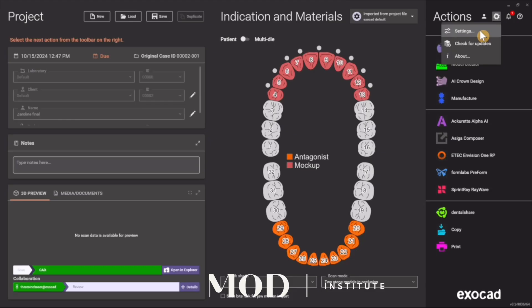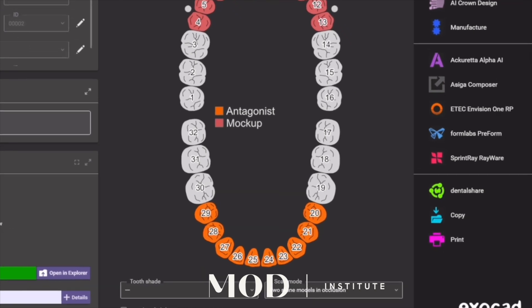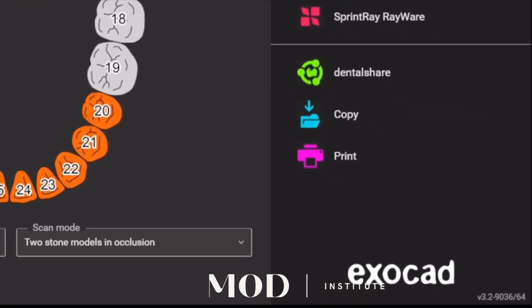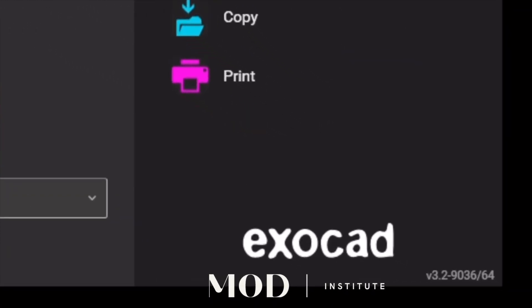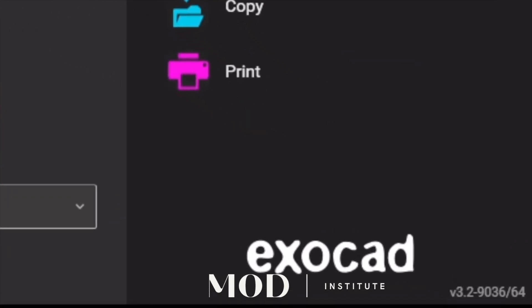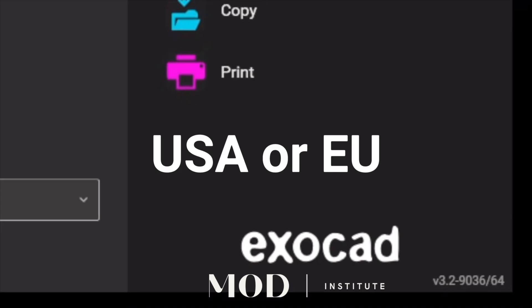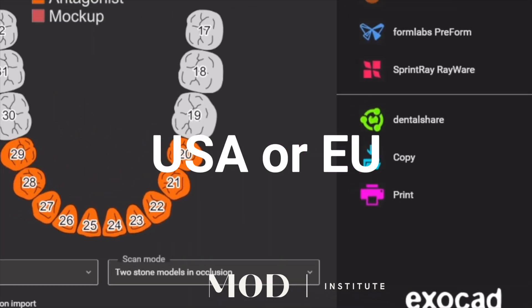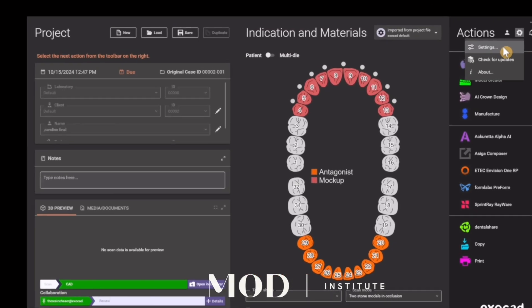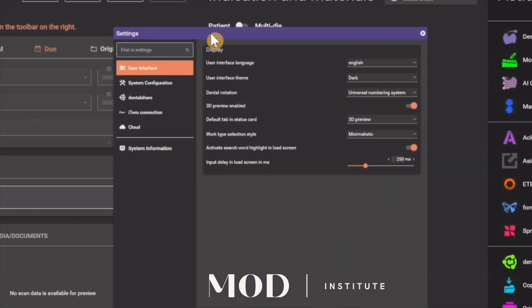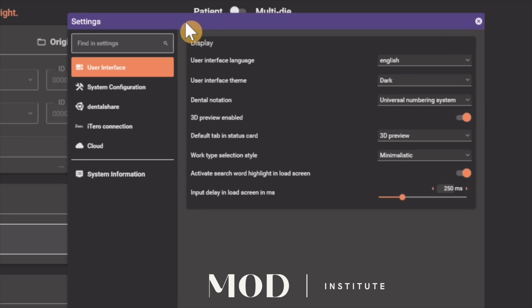Let's go through the settings you need to change to enable AI in your ExoCAD. The first thing is you need to be on a newer version of ExoCAD — build 9d36 or later — be in the USA, and you need to be active in your subscription.